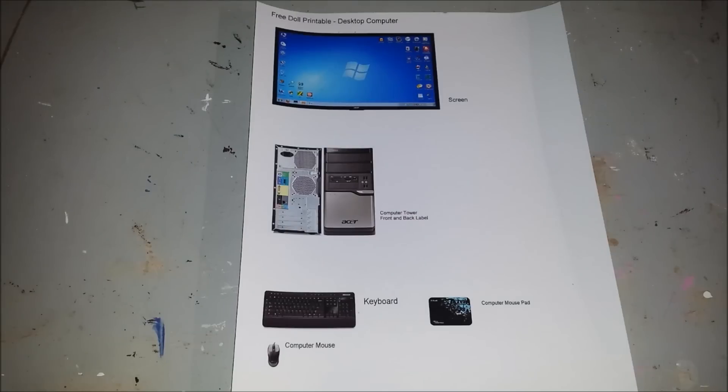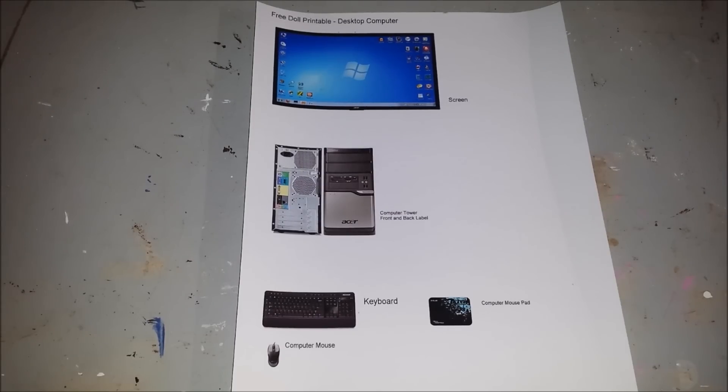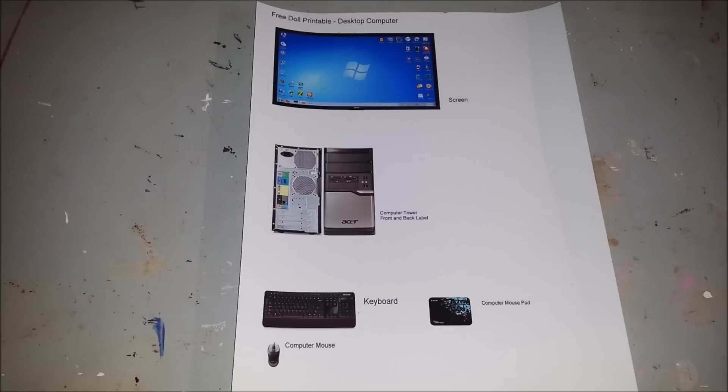Here I have a free doll printable for desktop computer and I'll have a link in the description box down below for you if you would like to print it out. I'm going to start by cutting it out with scissors.